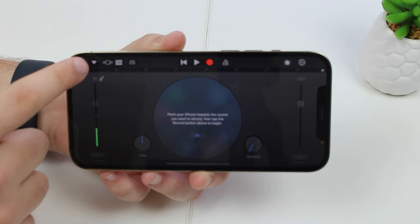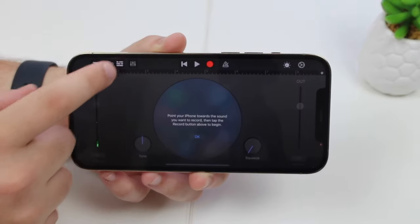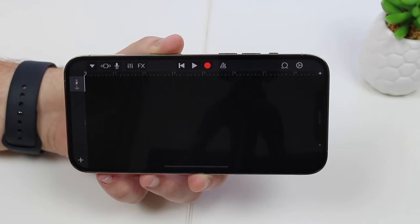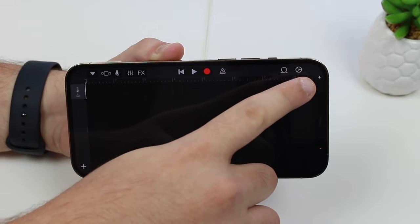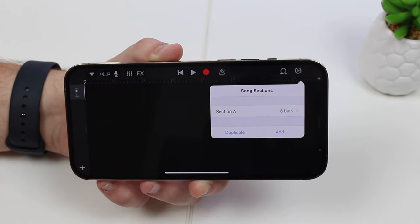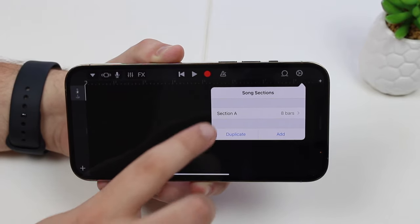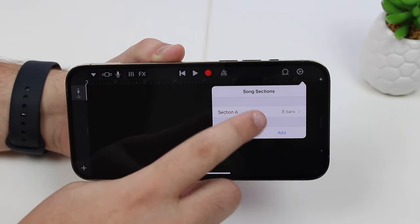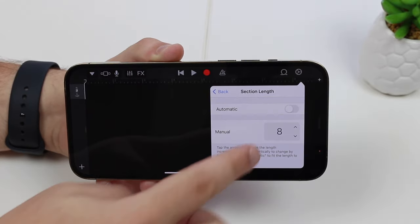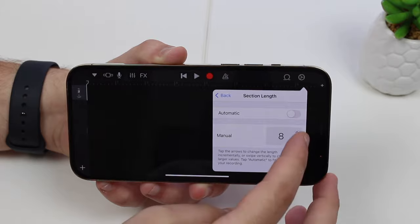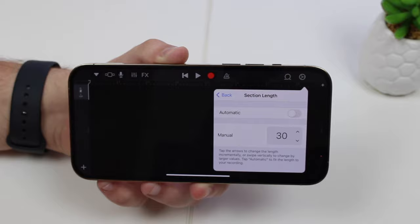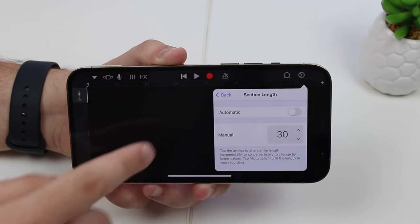Then tap on the third button from left to right — it's gonna flip as you can see. Next, tap the little plus button at the top right-hand corner, then tap the section that says eight bars. We're gonna change from eight to thirty, because those bars actually represent seconds, so we're setting it to 30 seconds.